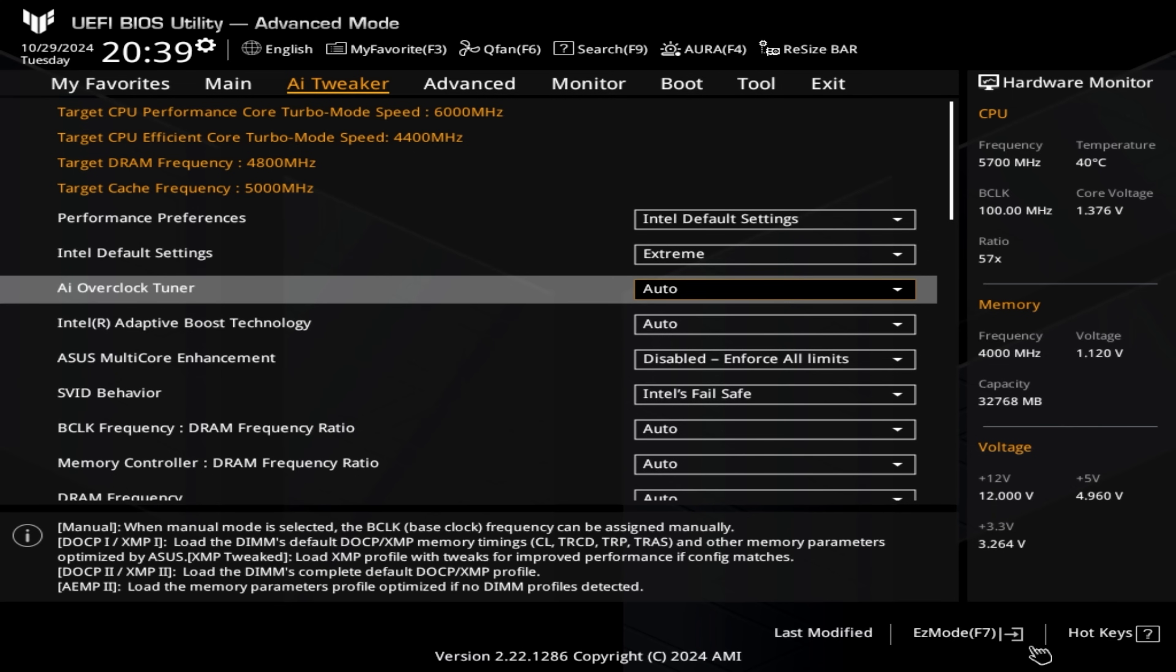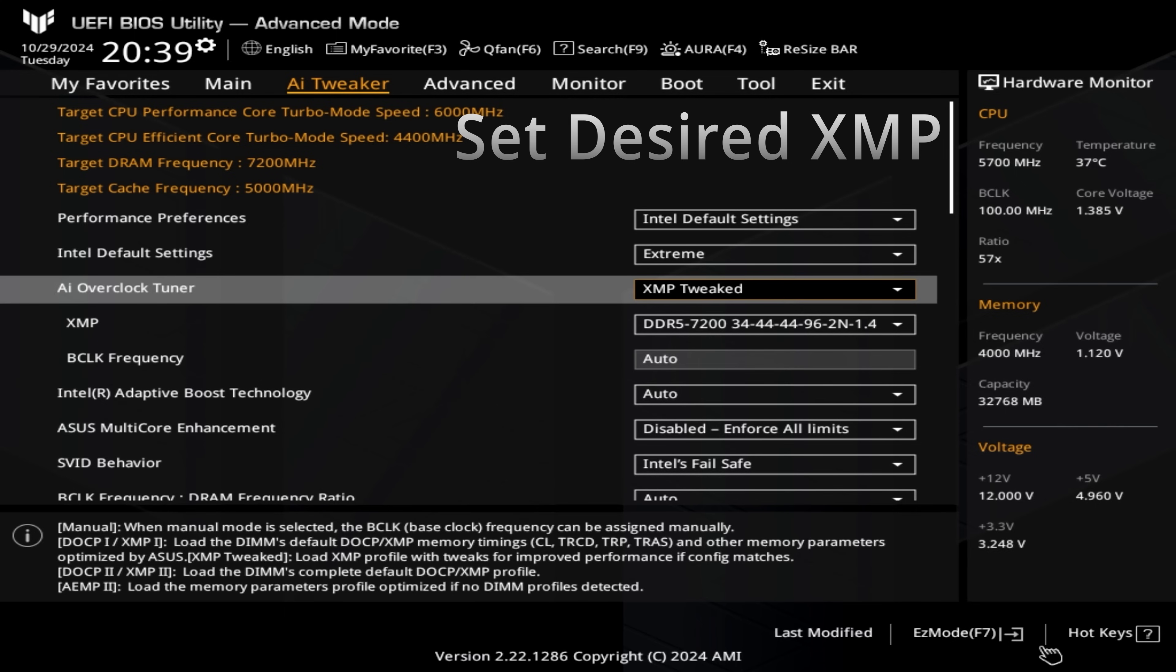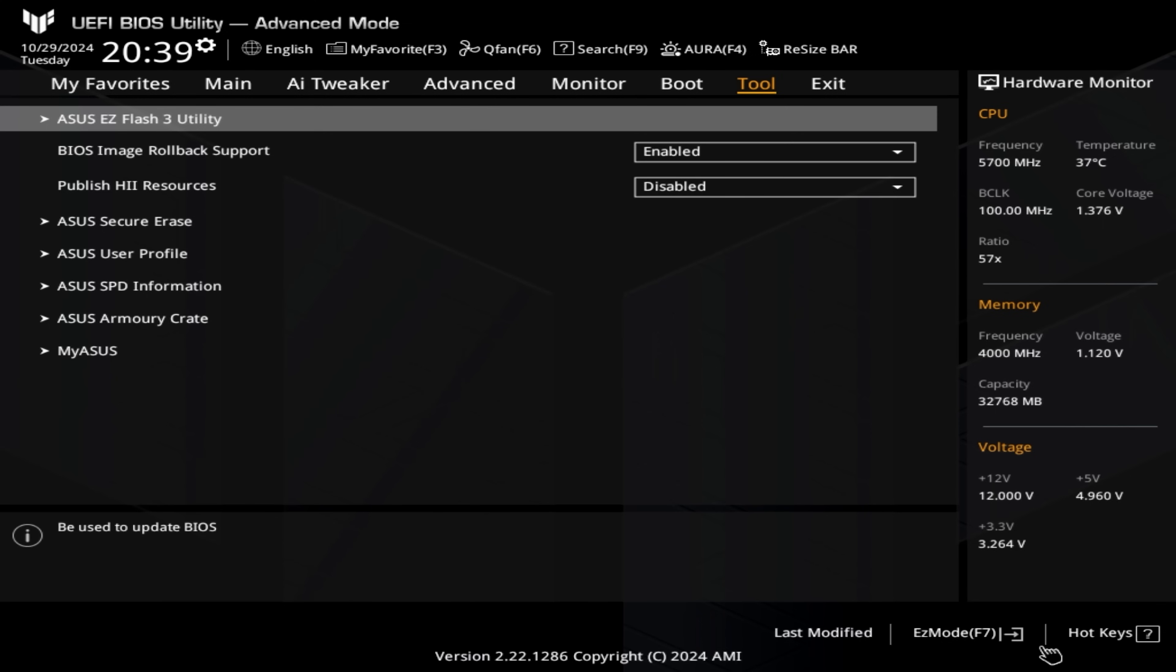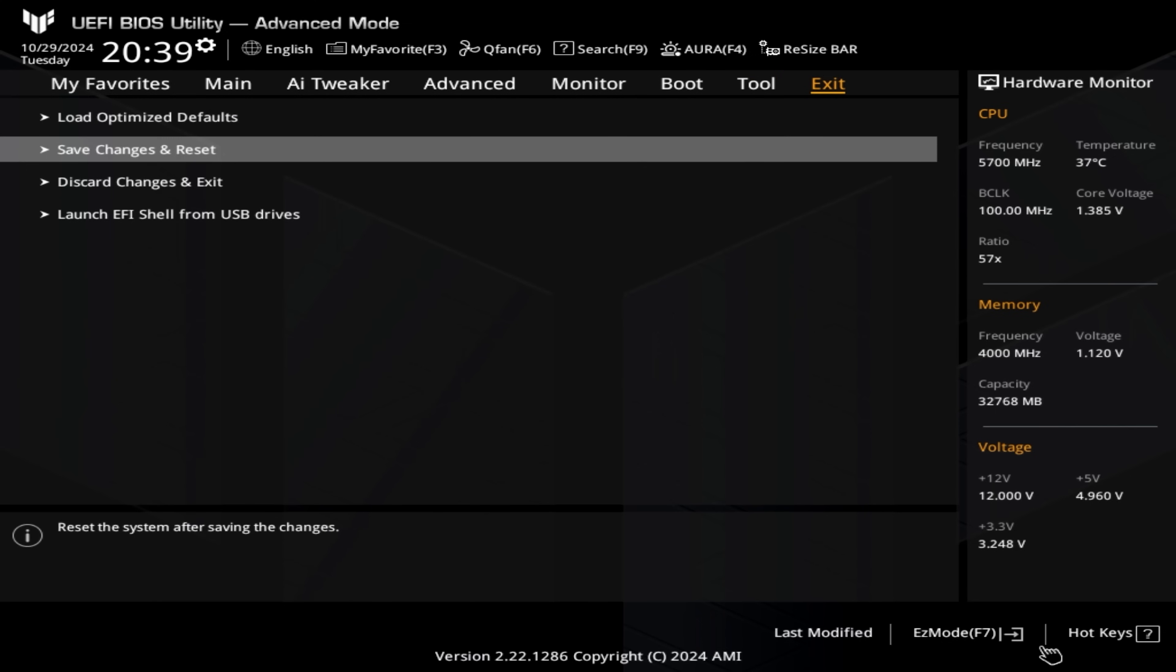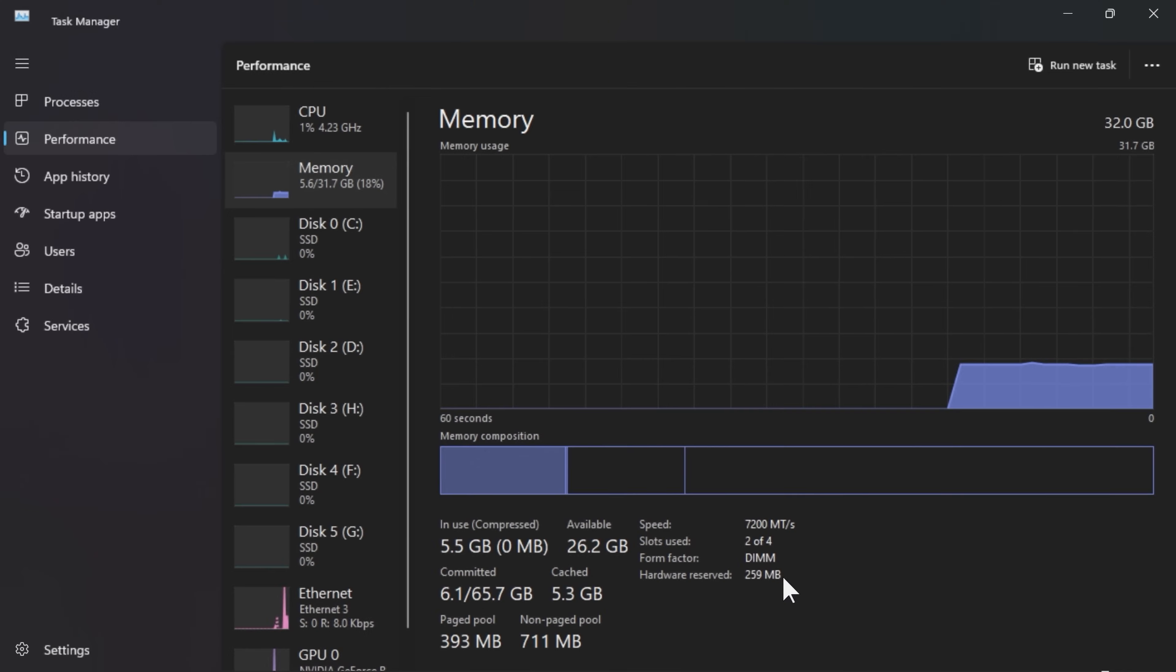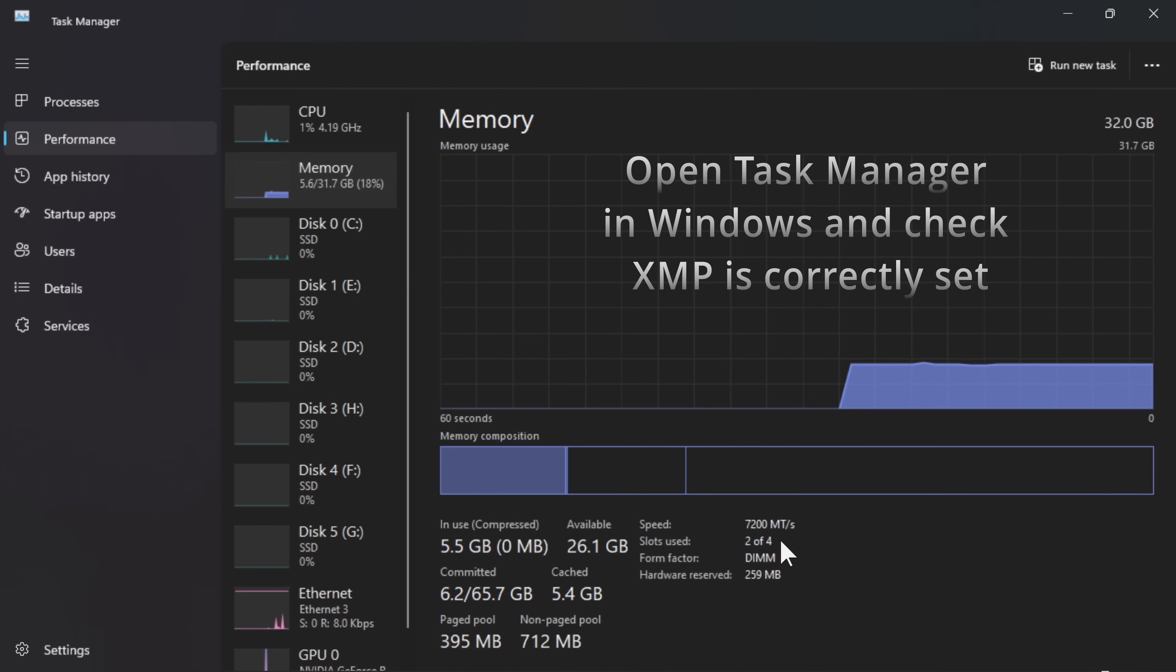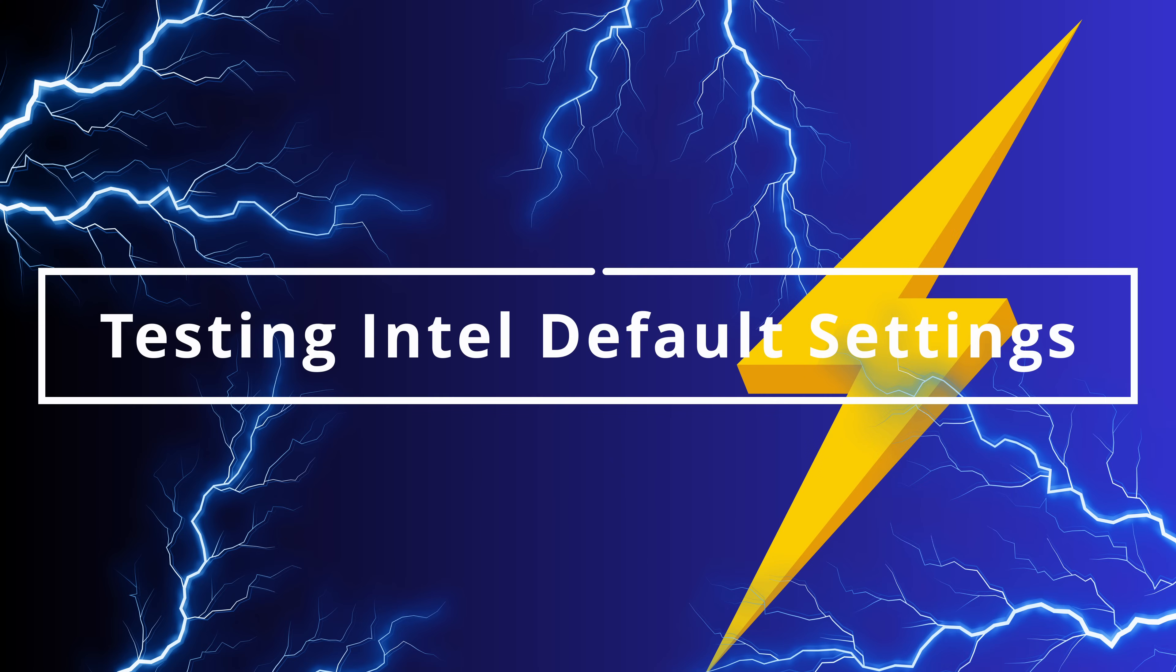The first thing we need to do is we need to set our XMP. So I'm setting the desired XMP that I normally use, which is the XMP tweaked profile. And the tweaked profile simply uses the profile settings from the actual motherboard manufacturer, as opposed to the ones defined on the actual RAM itself. Review and save and reset. And once we've loaded into Windows, the first thing we need to do is open Task Manager. We need to check that our XMP is correctly set. So control, delete, and then onto performance. And then if you review the memory section, you'll see there that the RAM is set correctly.